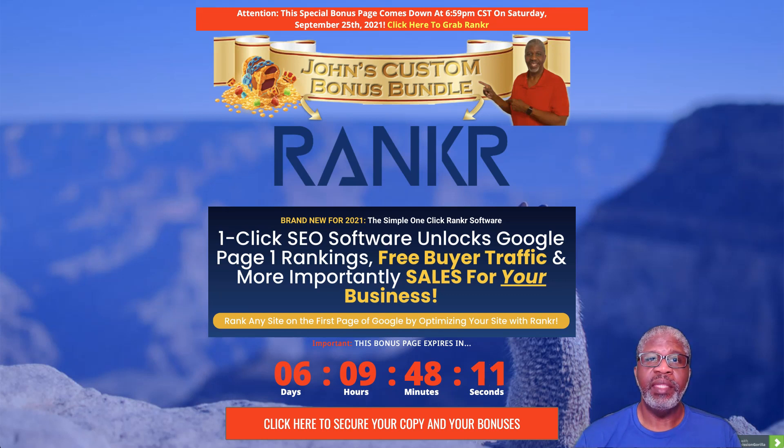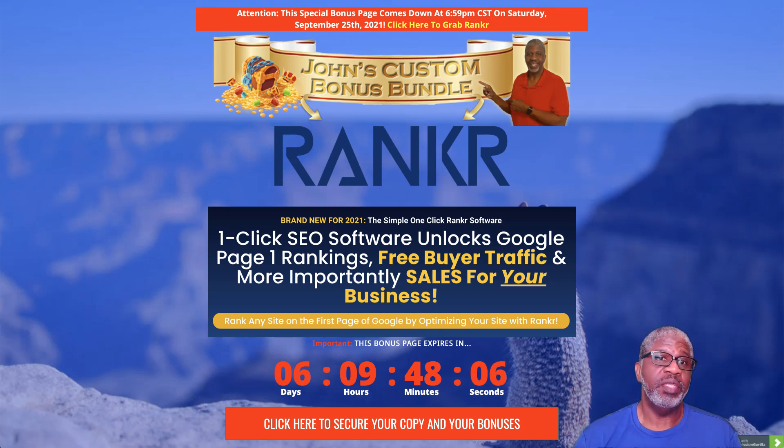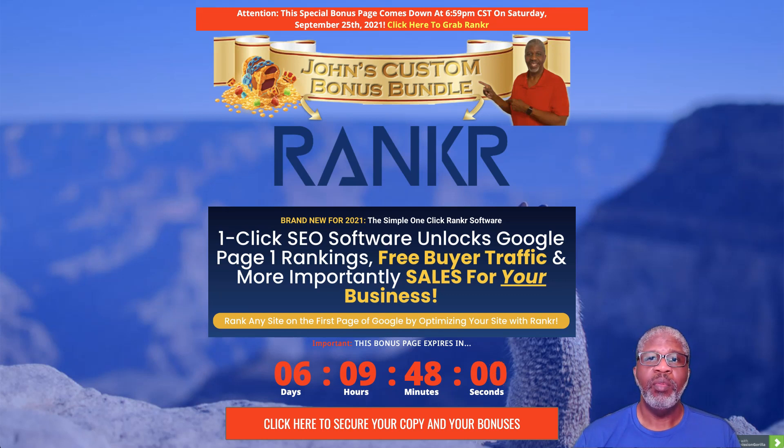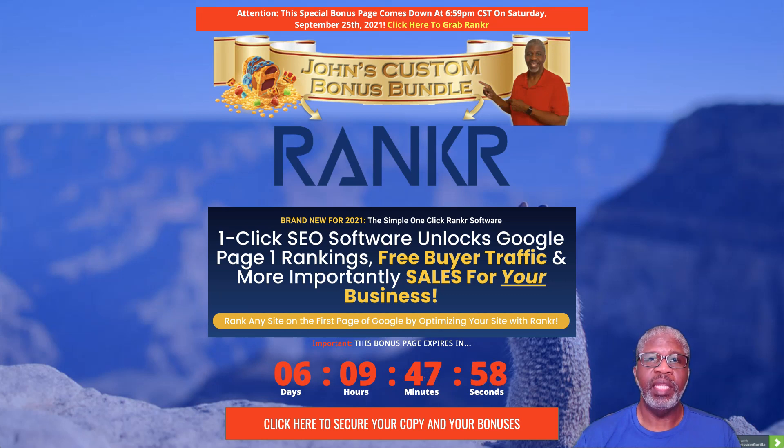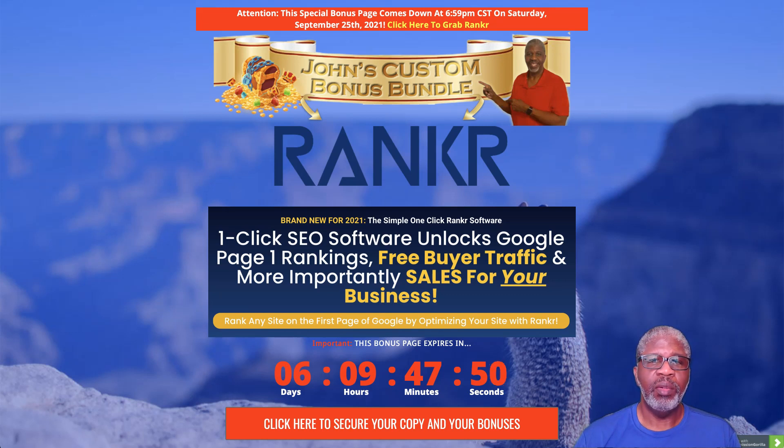We will be going through a demo a little bit later in this review. I am on my bonus page here, which is a good place to start because I certainly have some great bonuses for you when you buy Rankr through my affiliate link today. So let's get started. What is Rankr?